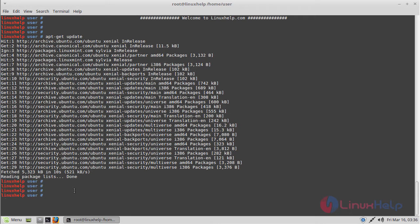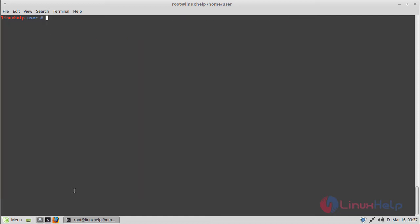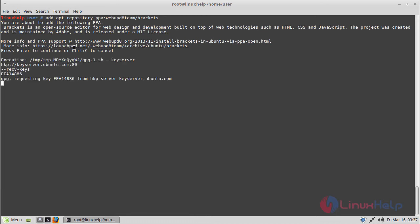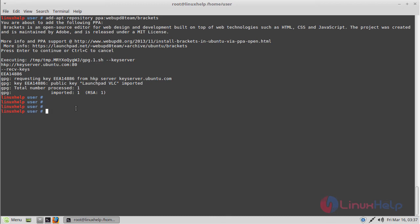Now we have to add the PPA repository to install Brackets code editor application. Then hit enter. The repository is being added now. Press enter to proceed with the process. The repository was successfully added.